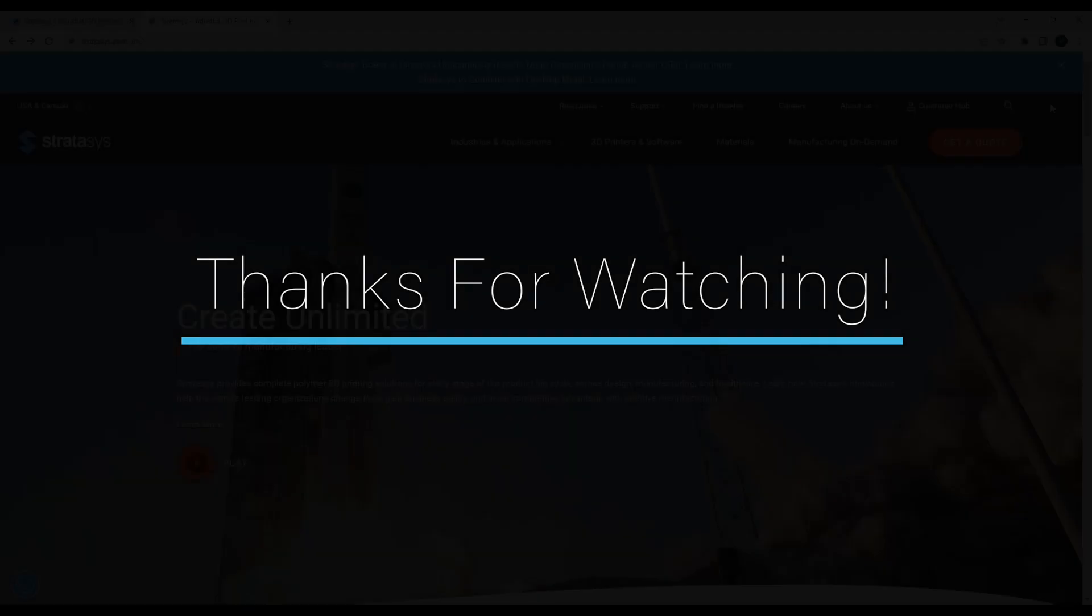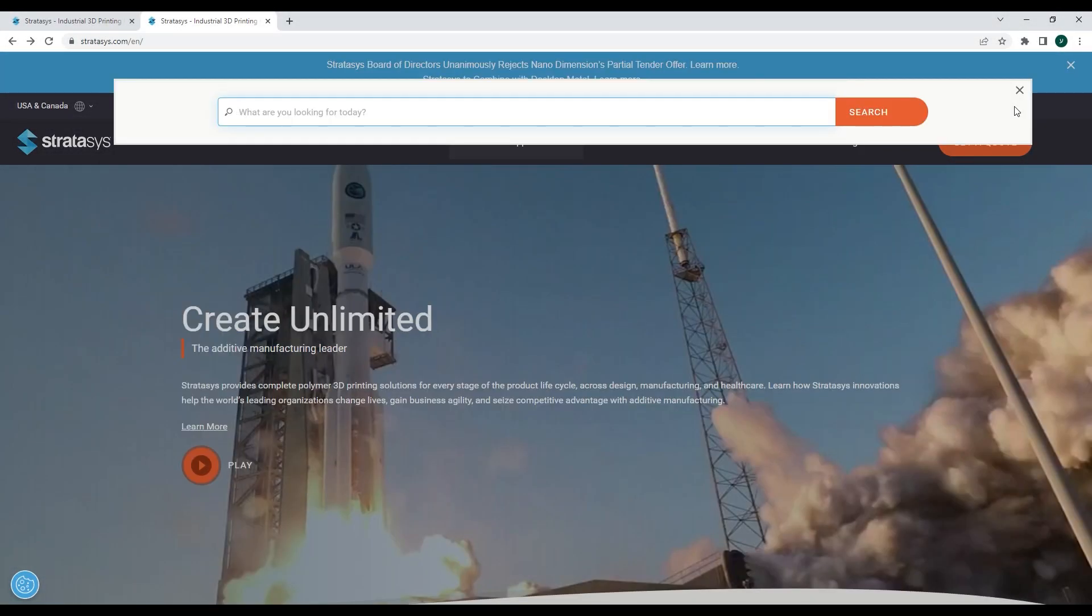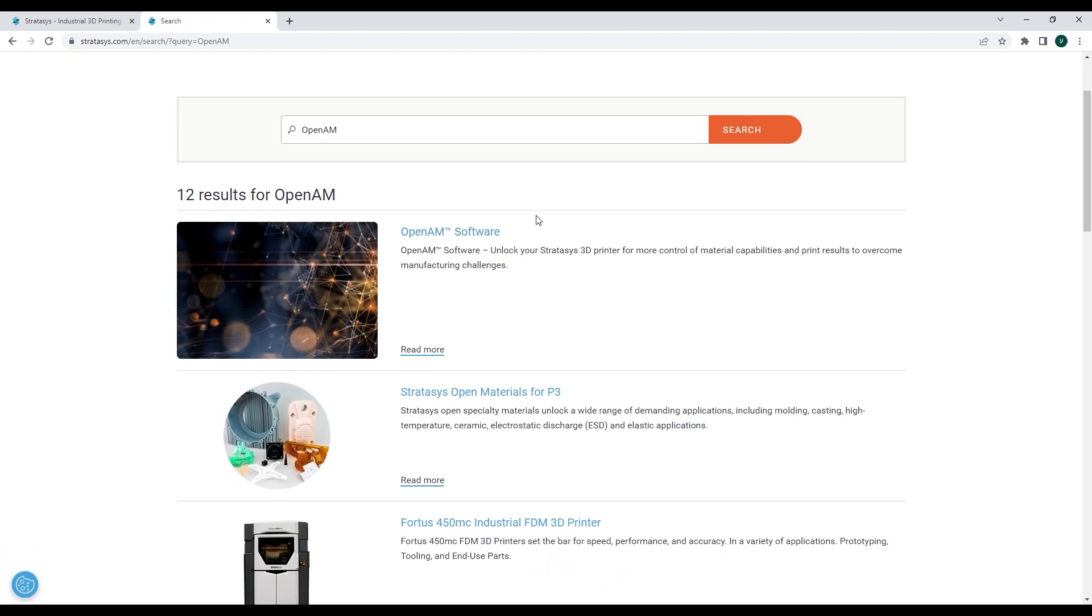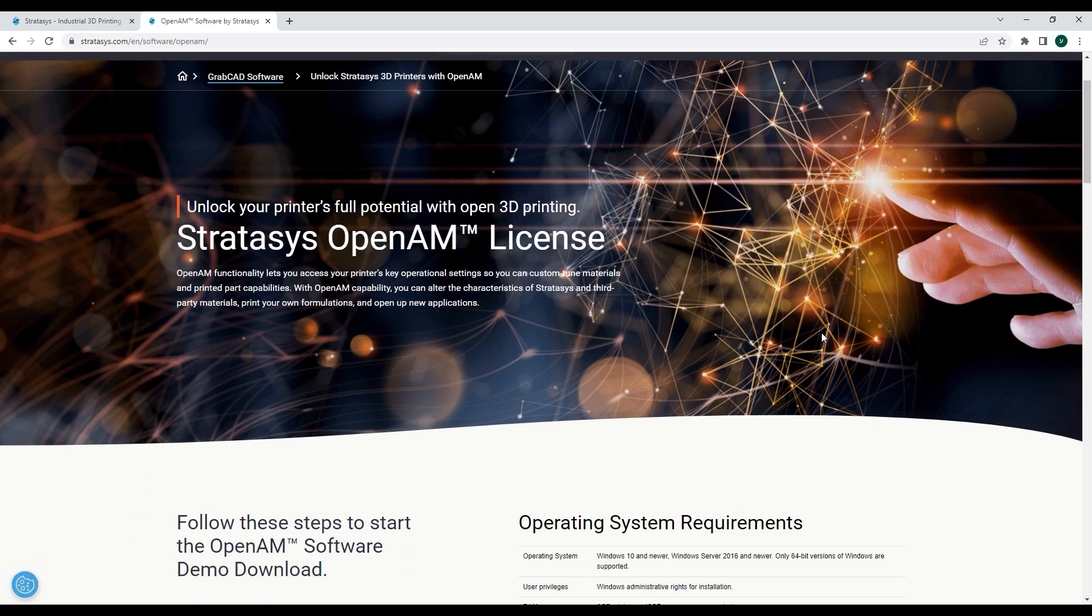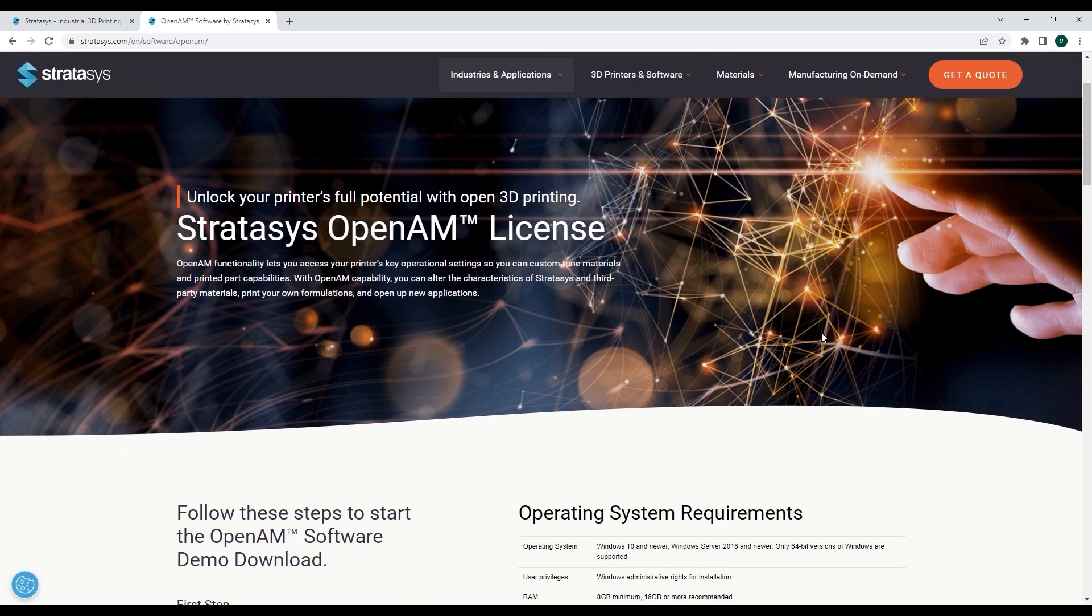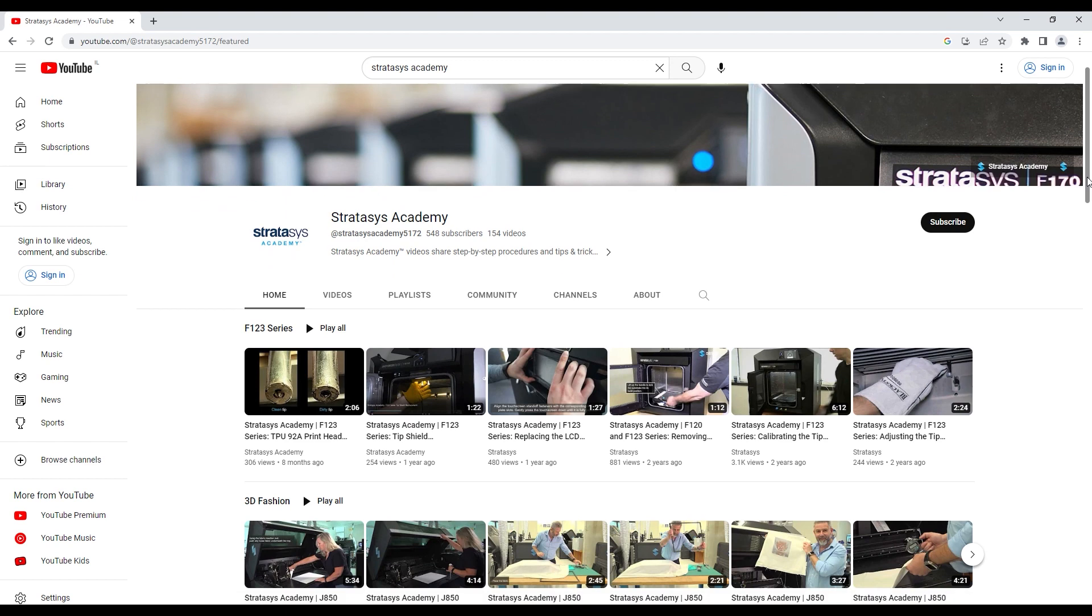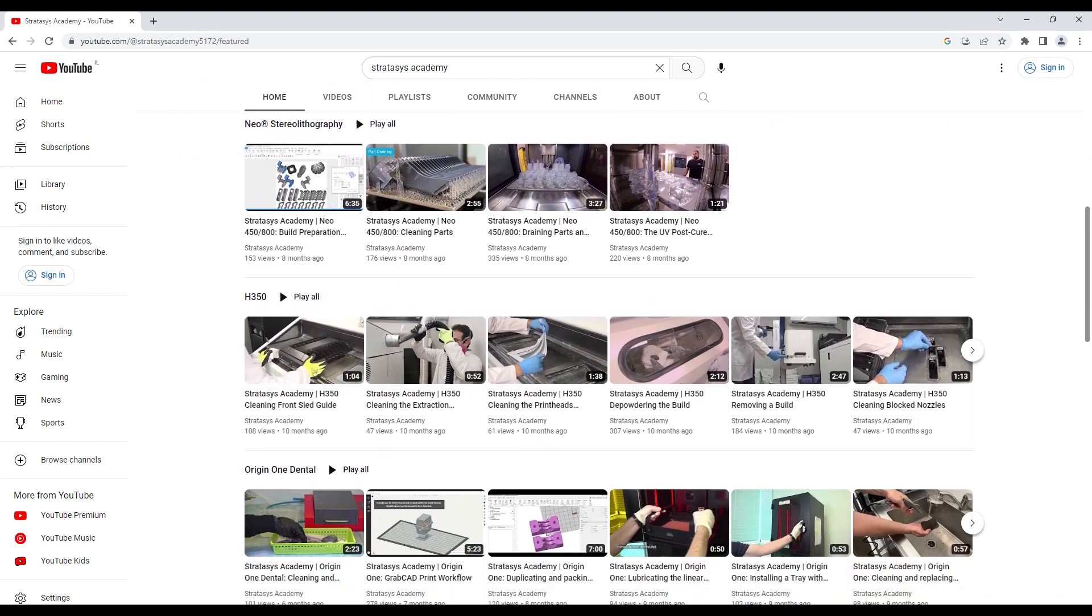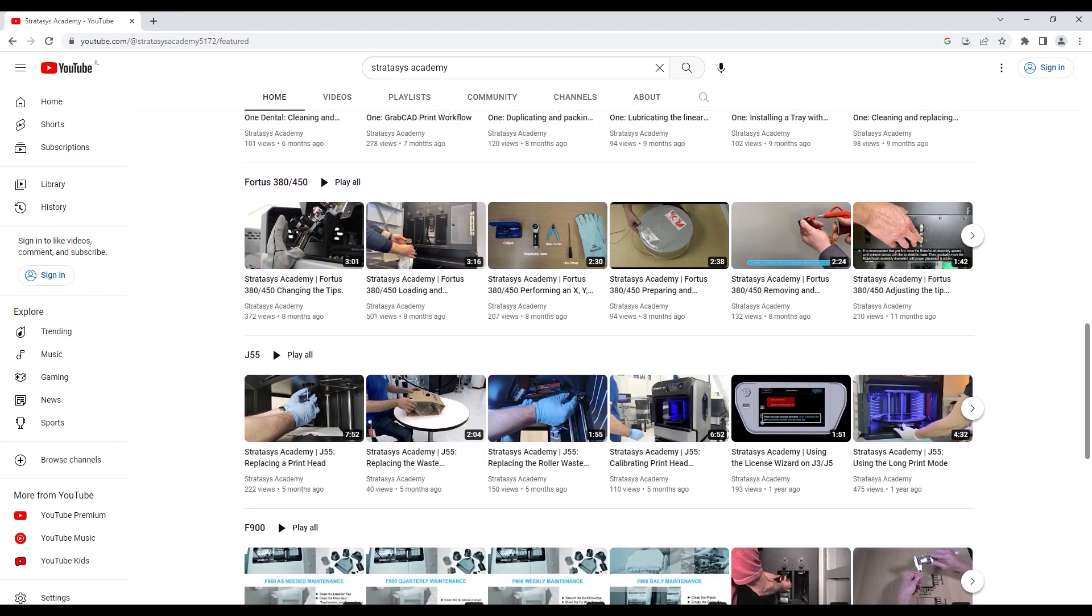Thanks for watching the OpenAM software overview video. To download OpenAM for free, go to Stratasys.com and search for OpenAM or click the direct link in the video description. If you have any questions or comments, please reach out to your Stratasys reseller. For more helpful videos, be sure to check out the training videos available on the Stratasys Academy YouTube channel.